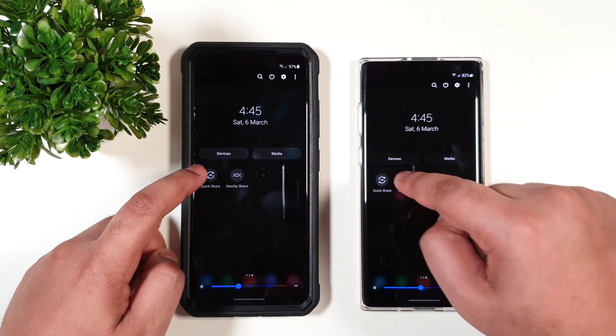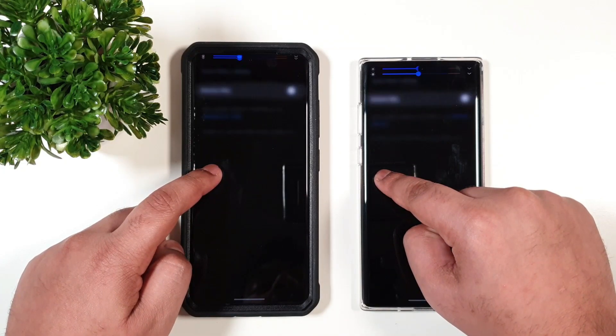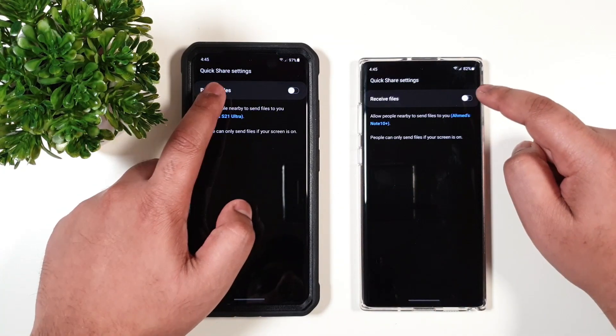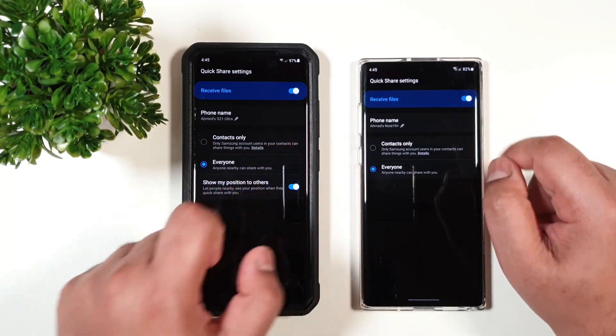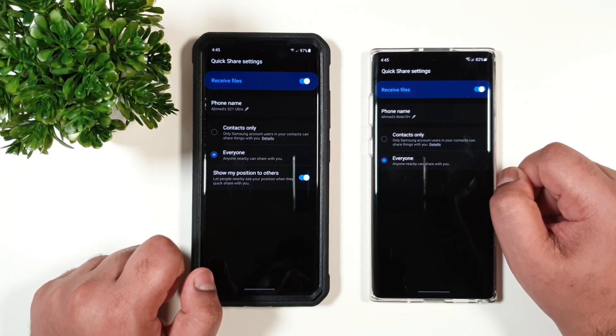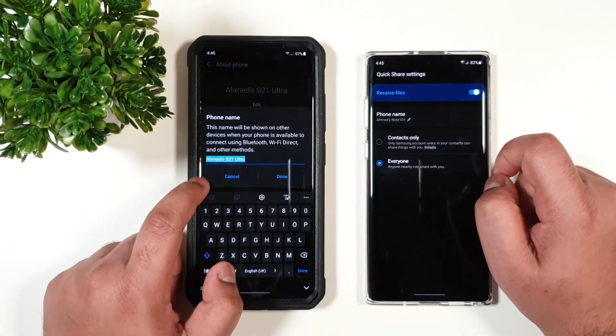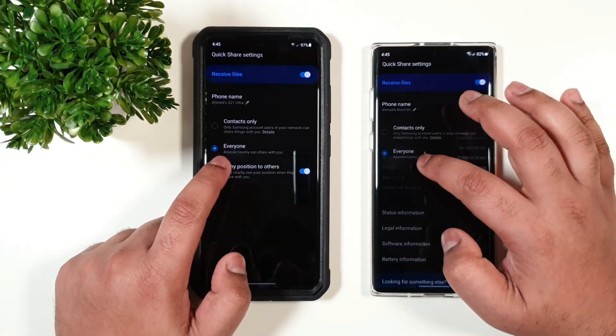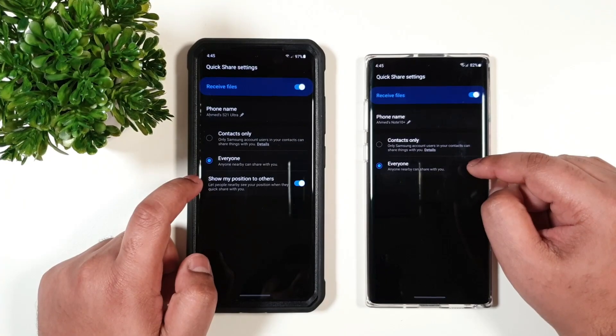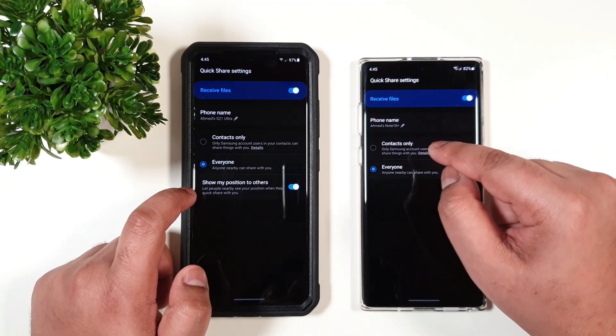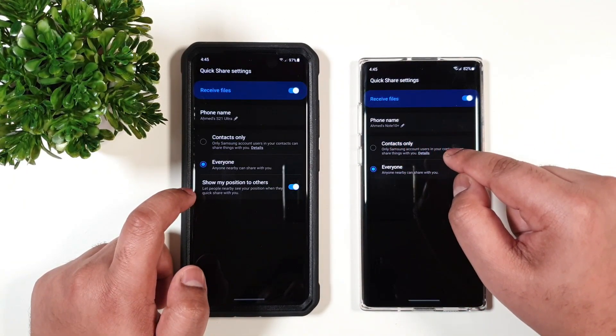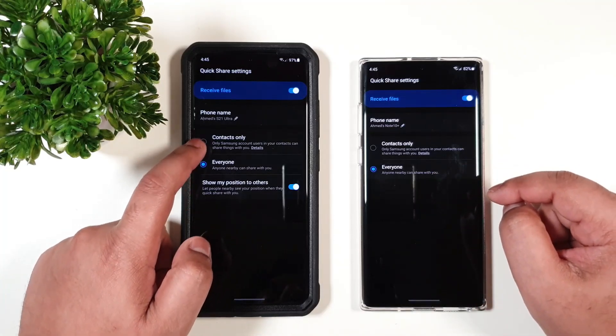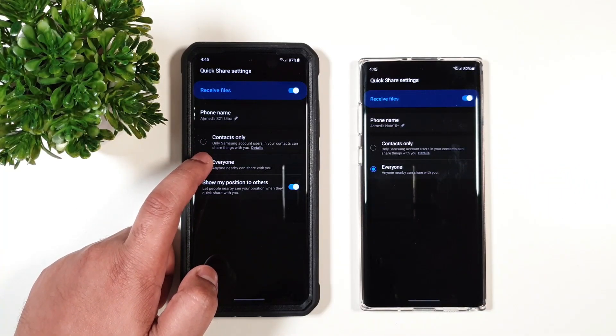So the first one is Quick Share. If you toggle this option, you can pick the option to receive files. You can change the device name, just like that. You can pick either of the options on how to receive the file. You can either receive the file only from the contact list or from everyone.